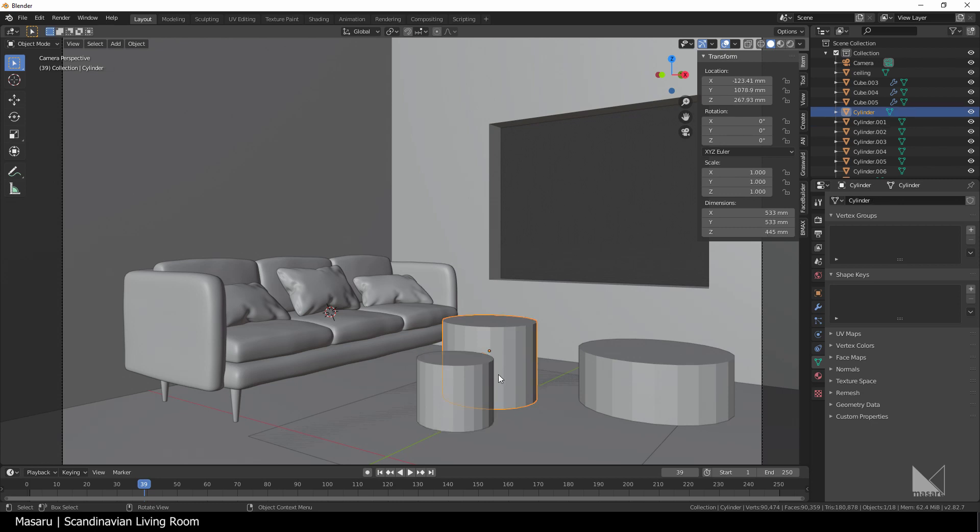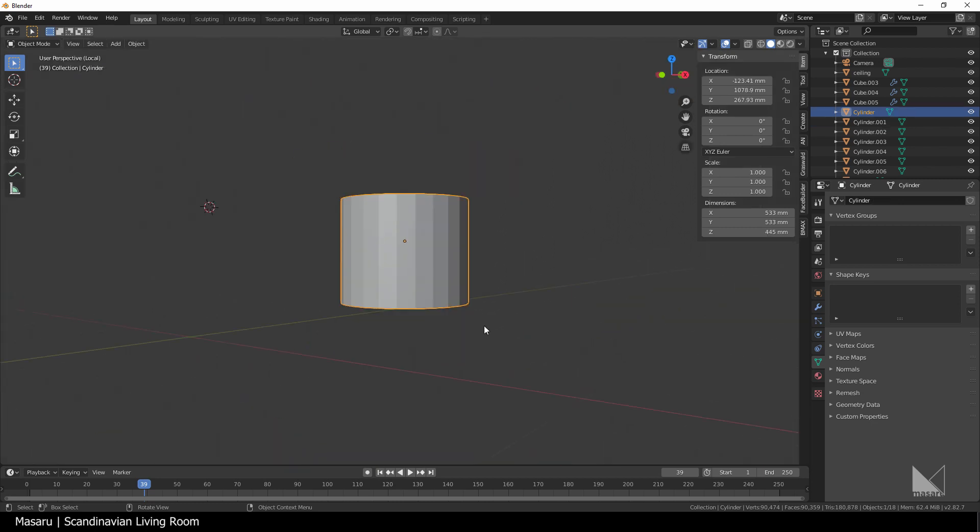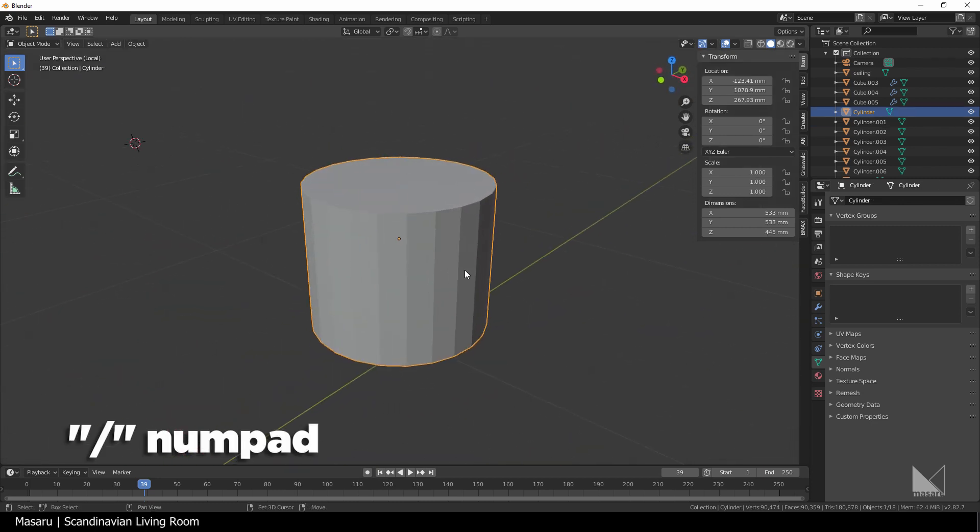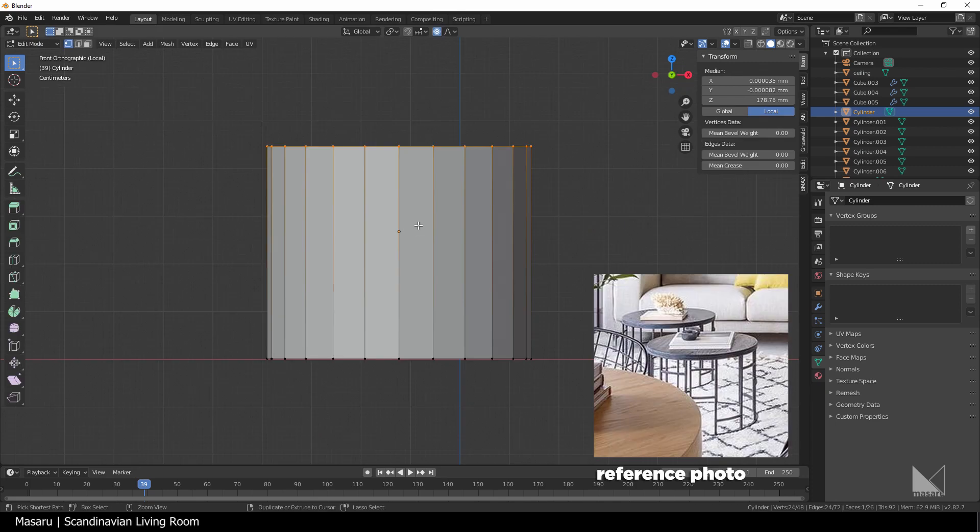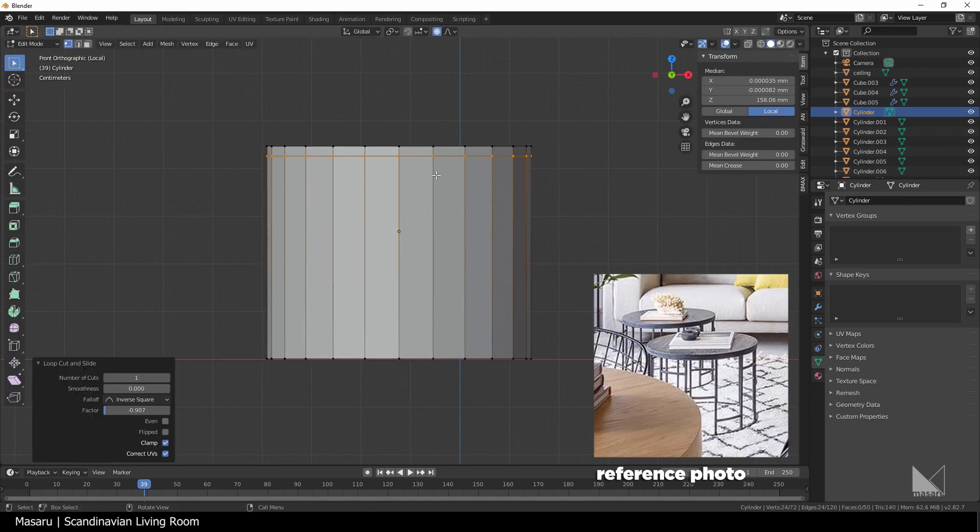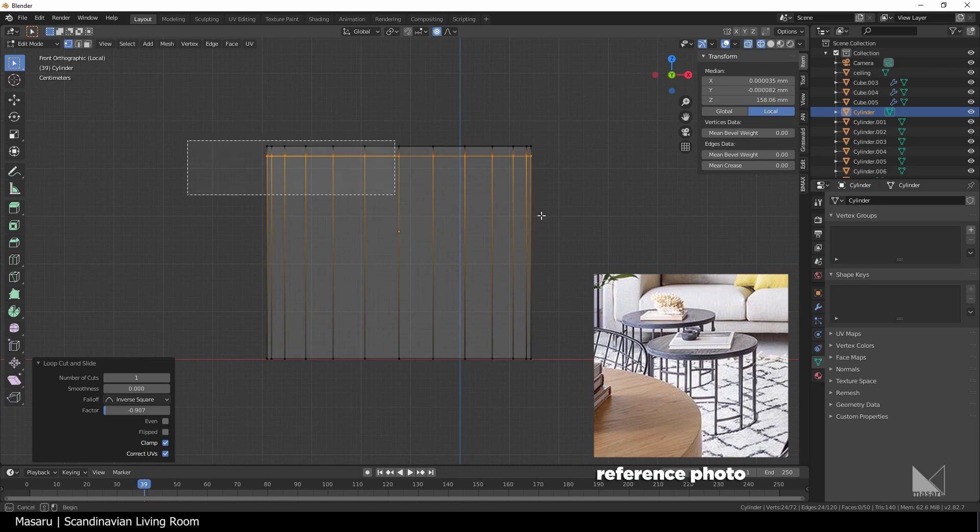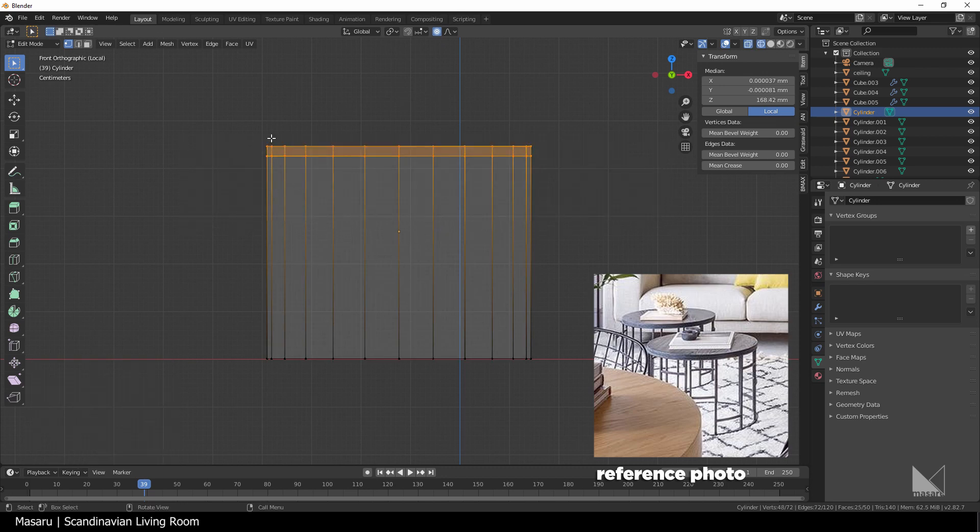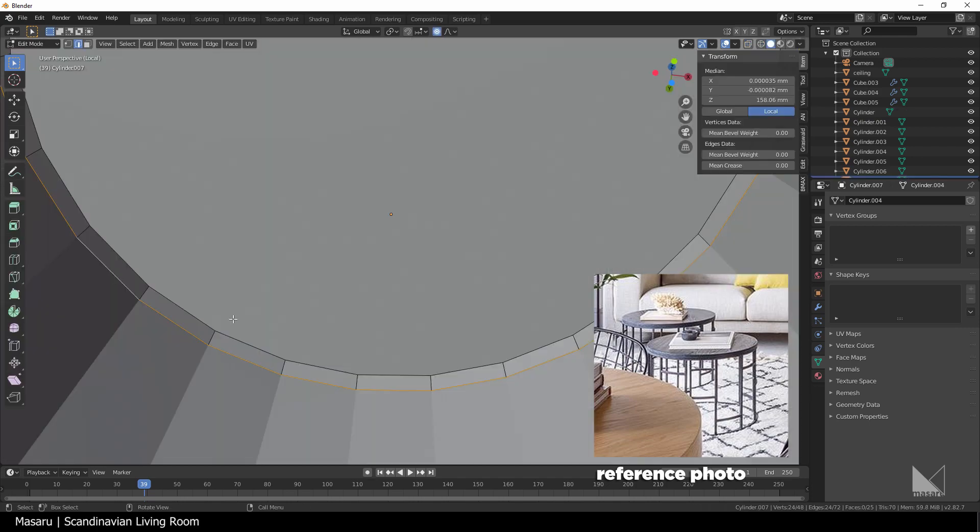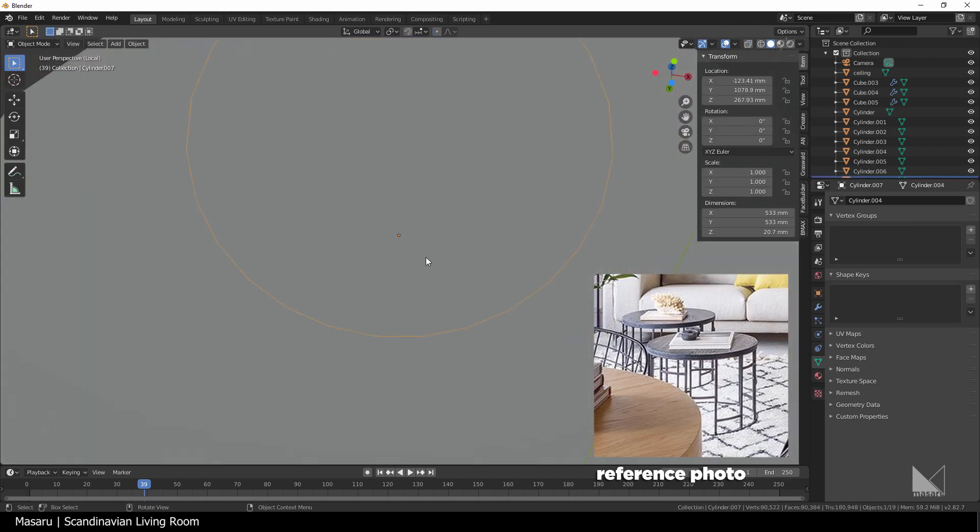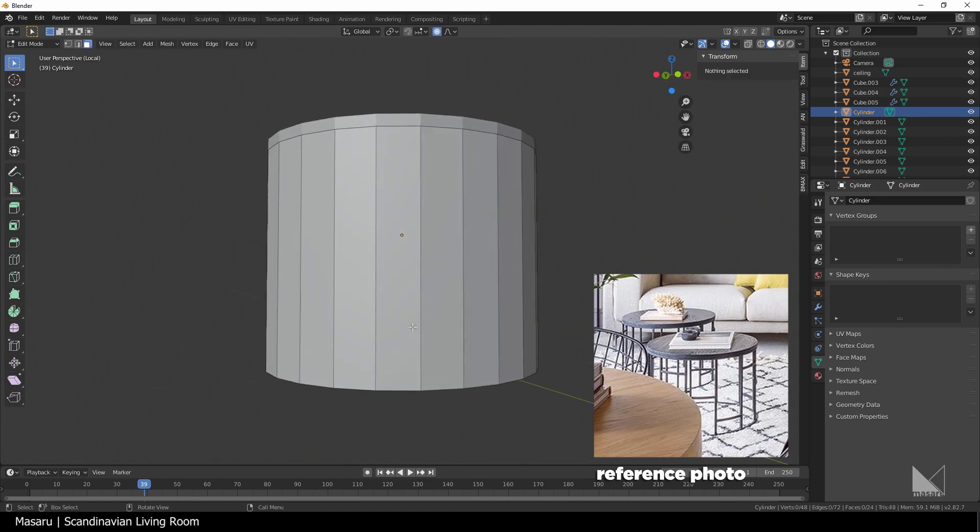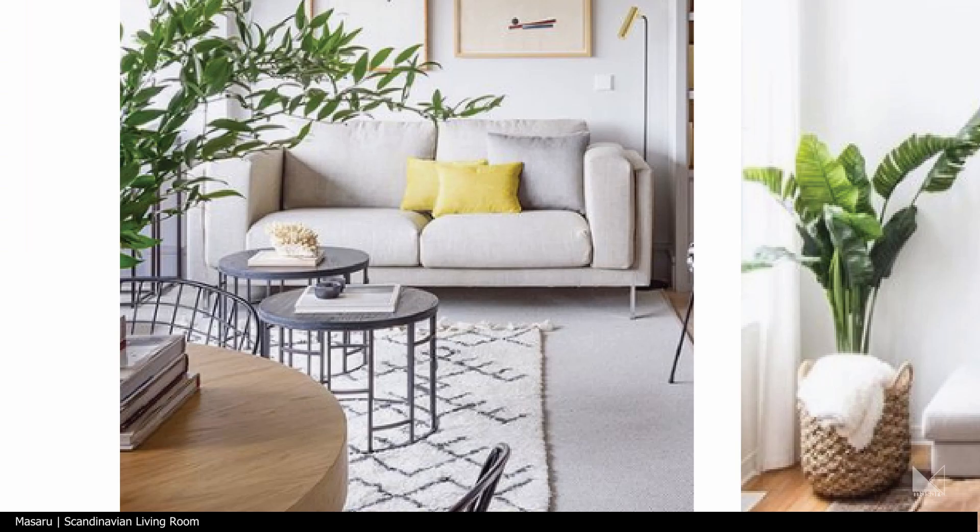I isolate the cylinder by hitting slash numpad. In edit mode, I add a loop cut, slide it up almost at the end of the edges. Then I select the top part, hit P to separate the selected into another mesh. I fill the missing face of the top and then delete the bottom face of the other mesh.